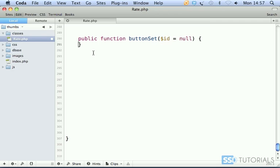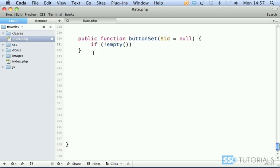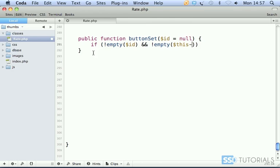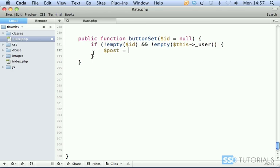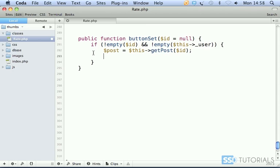Now we check if there's an empty ID and an empty this underscore user. First thing we check: post equals this getPost, passing the ID as parameter. Then found equals